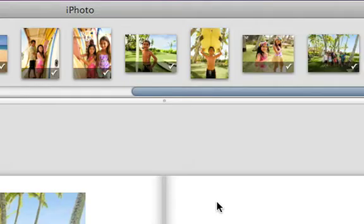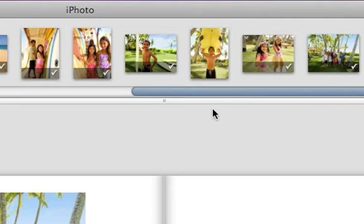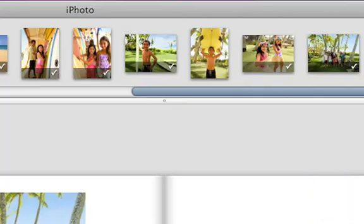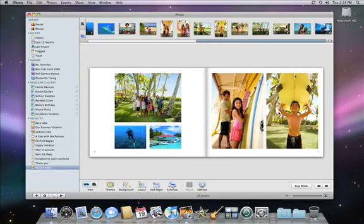If you're wondering what the little check marks in the thumbnail strip are, that's iPhoto letting you know that a photo is already in the book. You can use photos as many times as you like, but it's also convenient to know when a photo hasn't been used yet, so you can be sure to put it in.